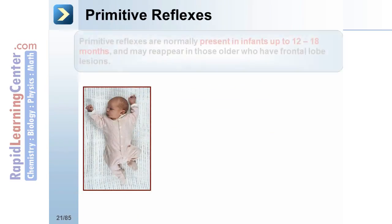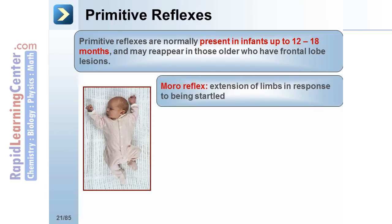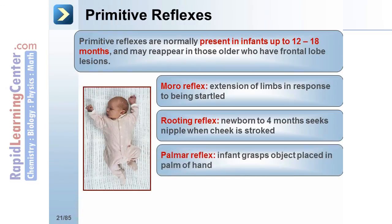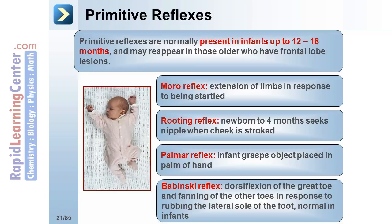Primitive reflexes are normally present in infants up to 12 to 18 months old, and may reappear in older individuals with frontal lobe lesions. Some primitive reflexes include the Moro reflex — extension of the limbs in response to being startled; the rooting reflex — newborns to 4-month-olds will seek the nipple when the cheek is stroked; the palmar reflex — an infant grasps an object placed in their palm; and the Babinski reflex — dorsiflexion of the great toe and fanning of the other toes in response to rubbing the lateral sole of the foot, which is normal in infants.